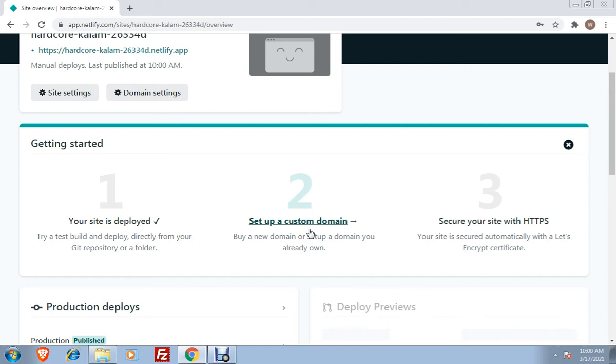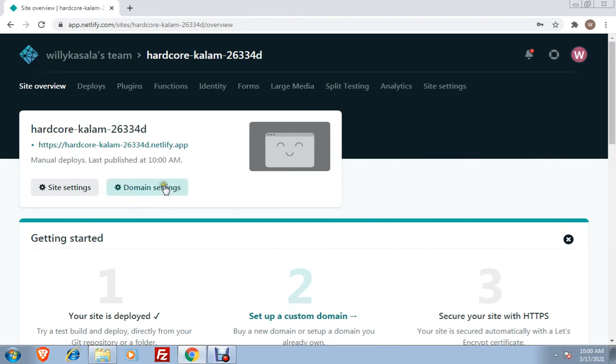For example, you purchase it in Namecheap.com, you'll pay there around 300 to 500 per year for a domain, then you can use this step. But since I do not have any domain that I bought, I'll just change this given URL by Netlify to my preferred URL so it's easier for me to understand and remember.